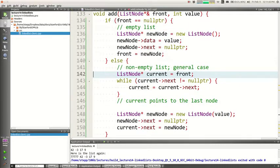This is hard stuff. You have to practice this and draw a lot of pictures. We're practicing — that's what we're doing.